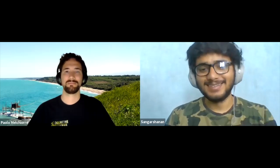Thank you very much for your talk, it was pretty amazing. Thank you very much. Bye.